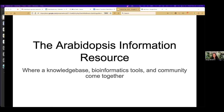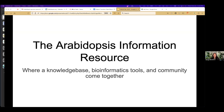Thank you for inviting me. Thanks for the introduction, Nick. I'm looking forward to telling you about the Model Organism Database for the plant Arabidopsis thaliana, as a place where knowledge, bioinformatics tools, and community come together.